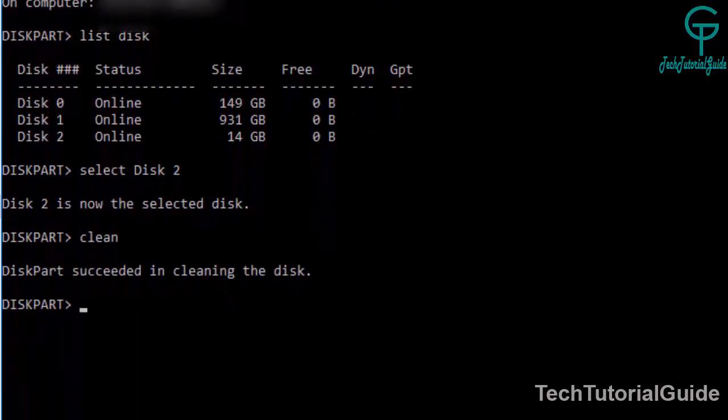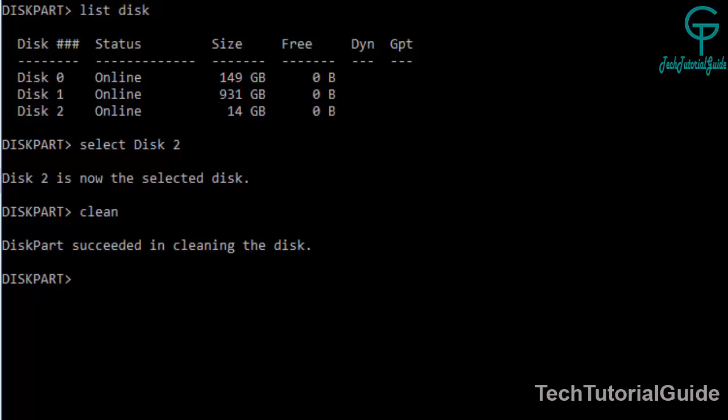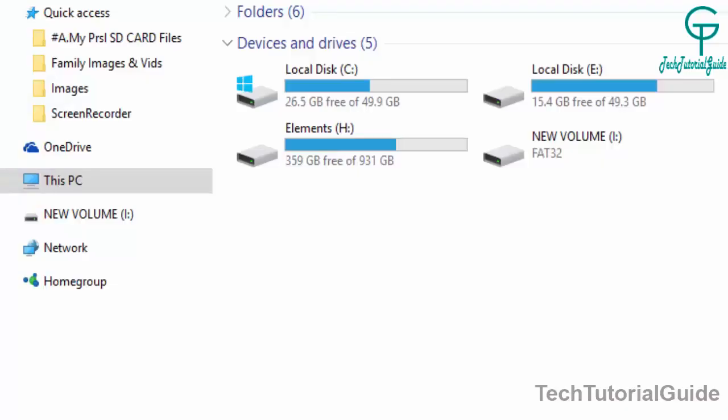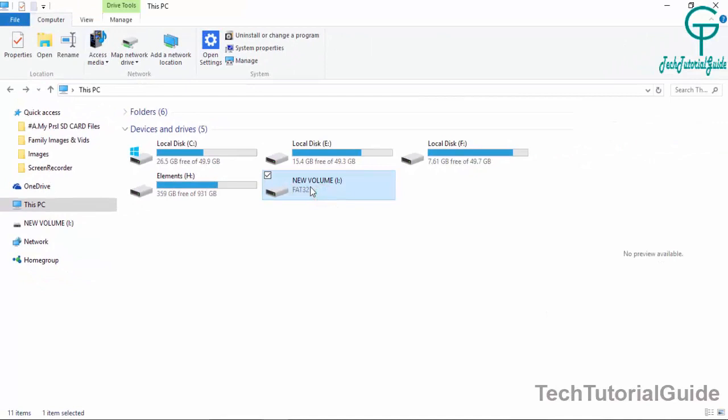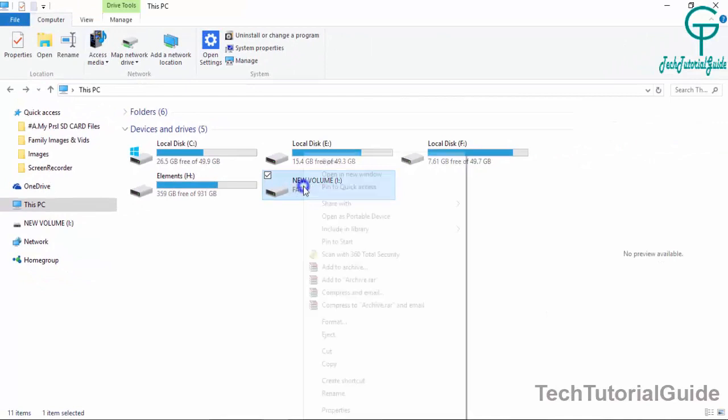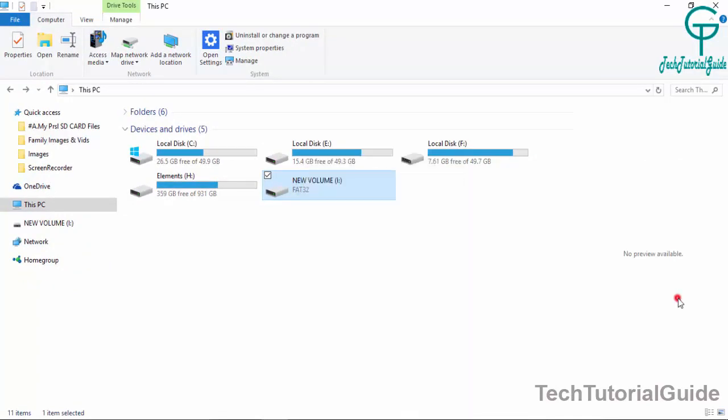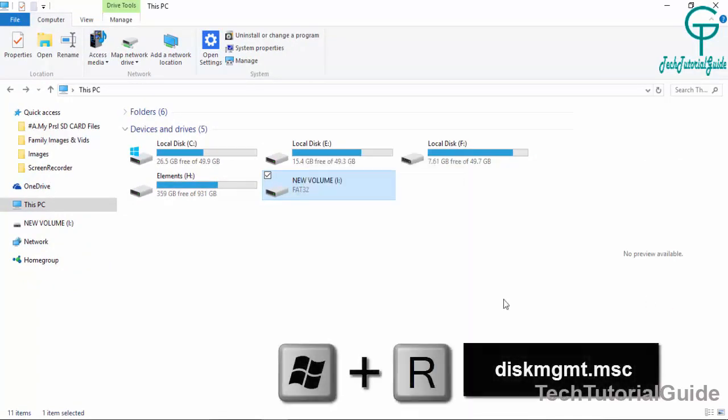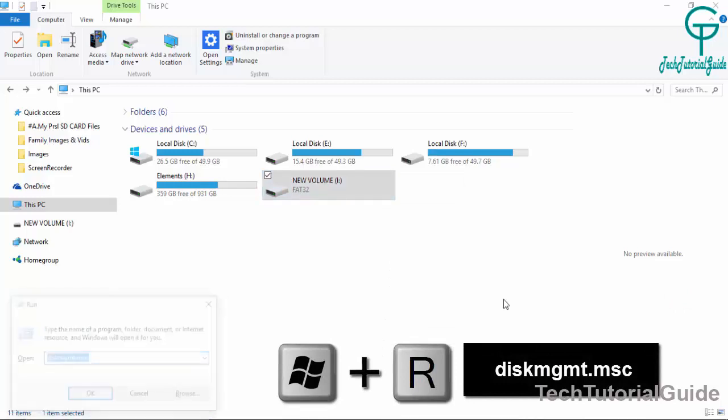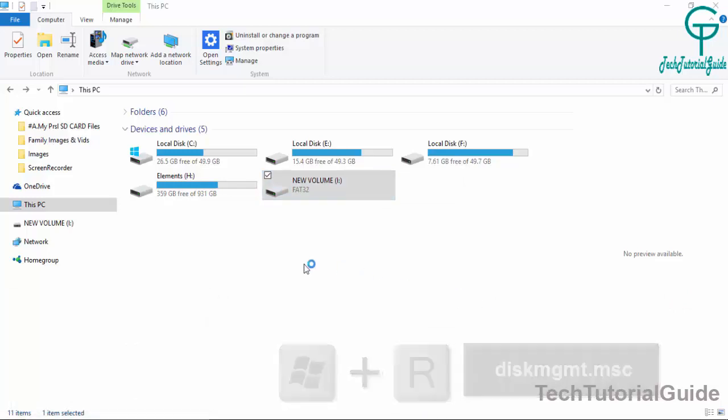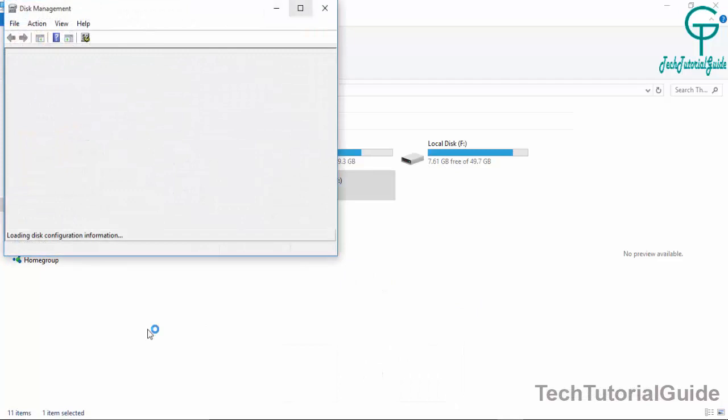All data will be deleted. DiskPart successfully cleaned the disk. Here we can see the new volume. Go to Disk Management tool: Control Panel, Disk Management, and hit Enter.